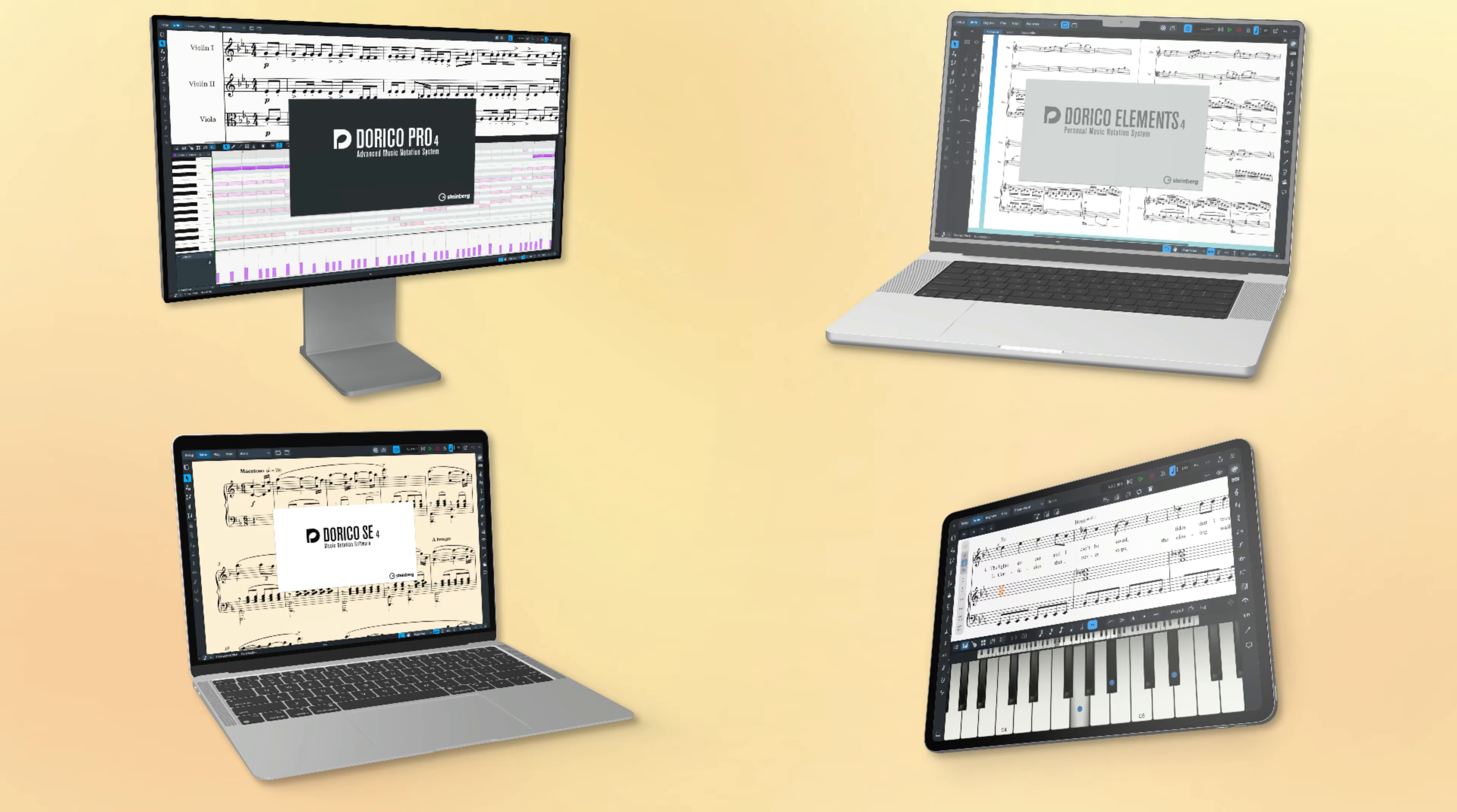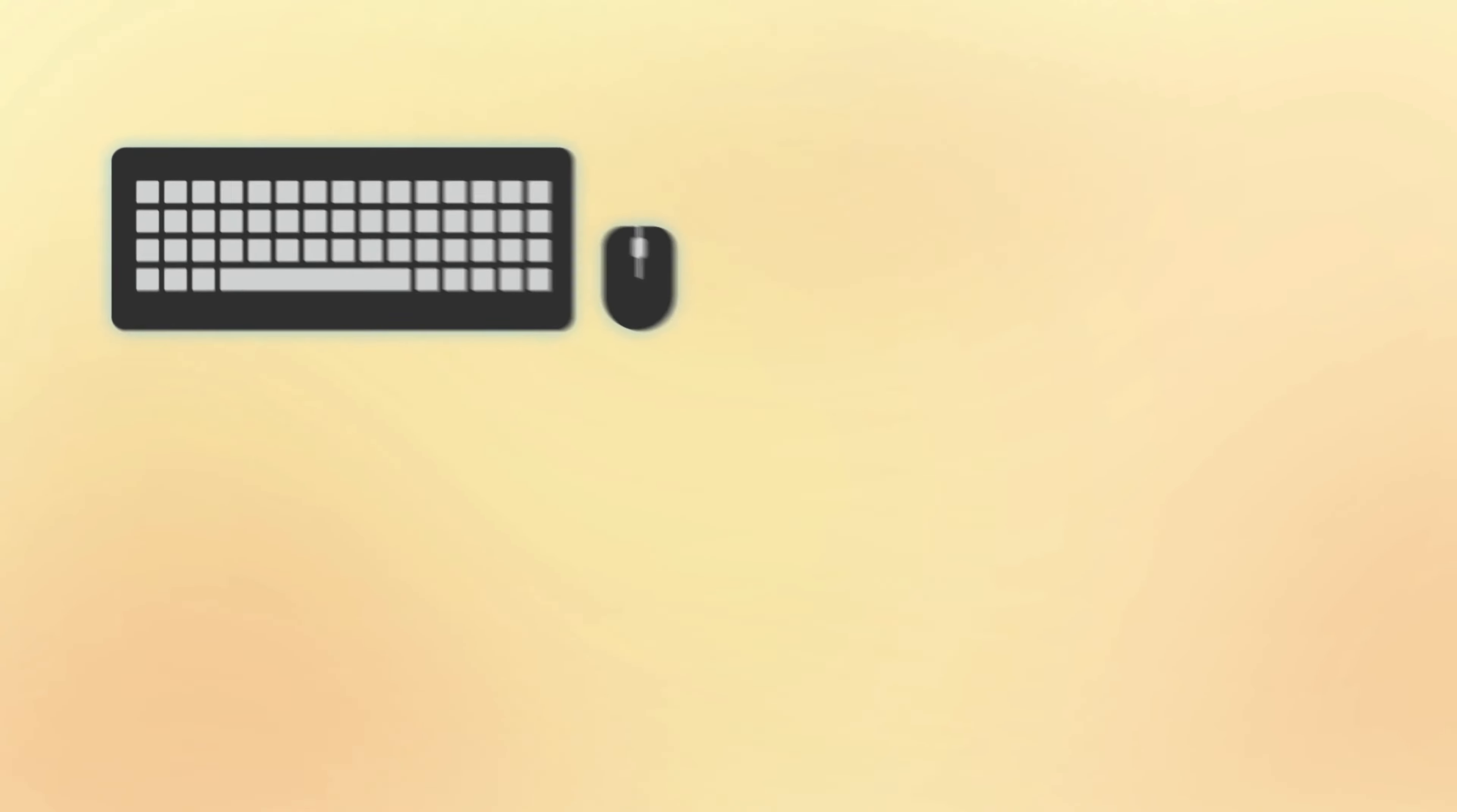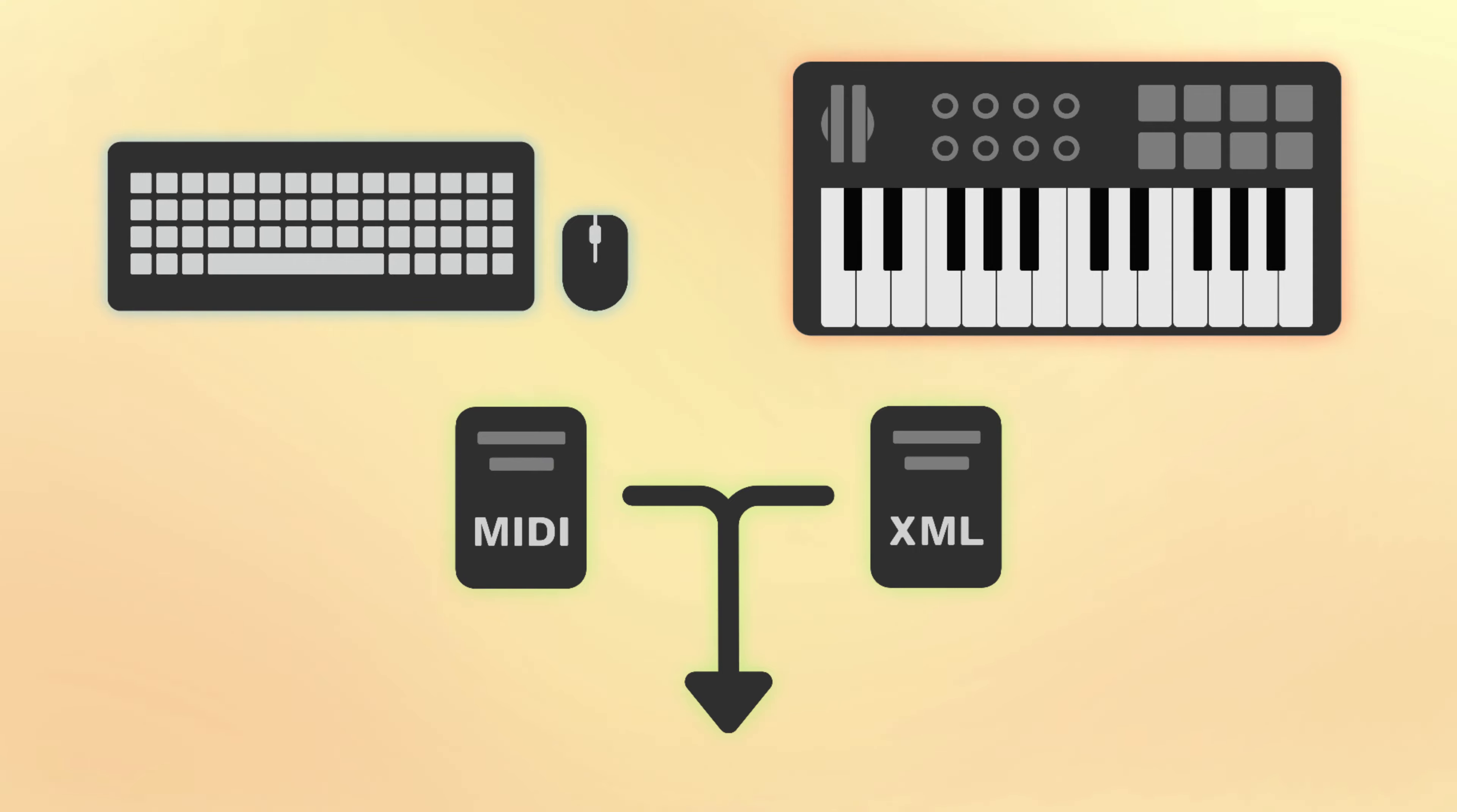Broadly speaking, there are three methods of input available in Dorico. You can use your computer's keyboard and mouse, you can play and record music in real time using a MIDI keyboard, and you can import music from a variety of file formats.